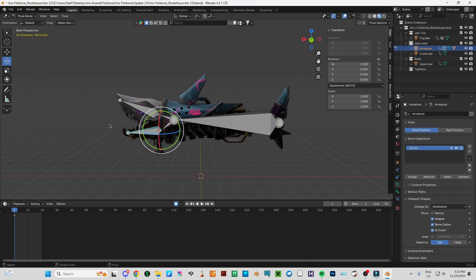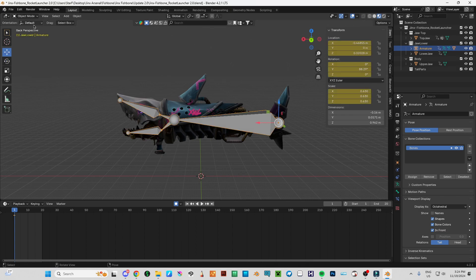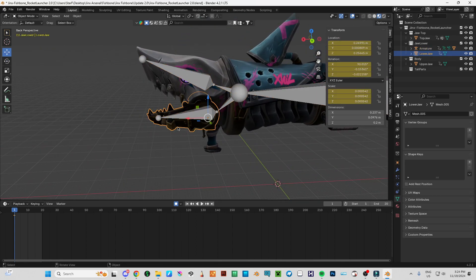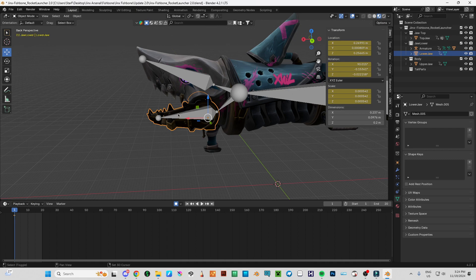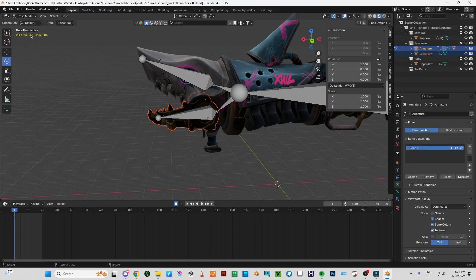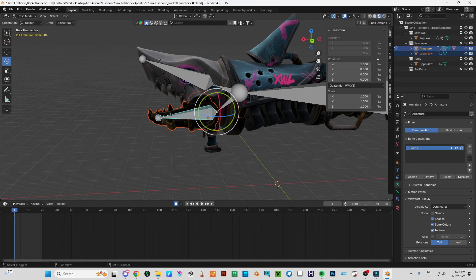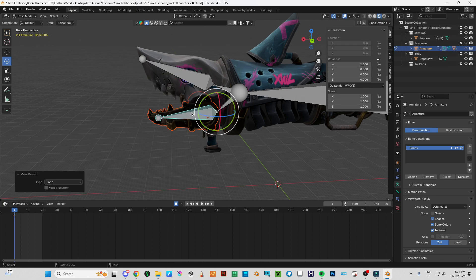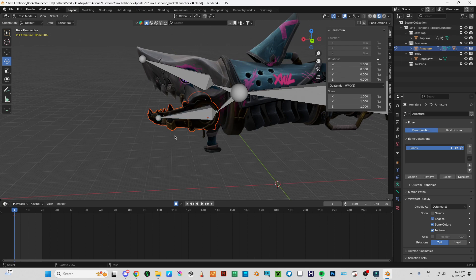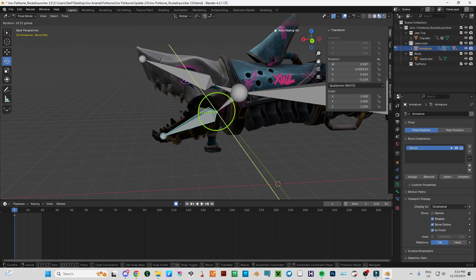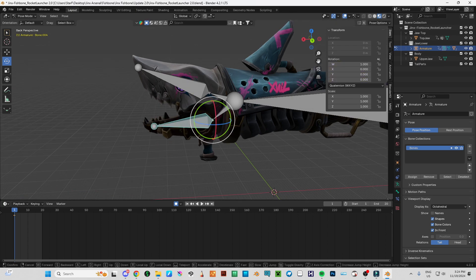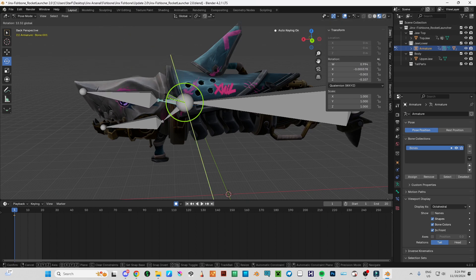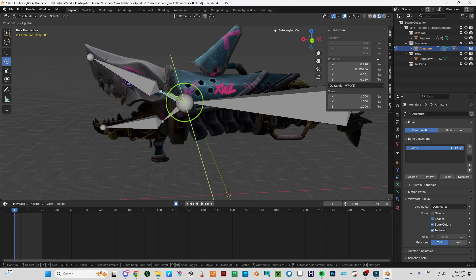And let's do the same thing for the lower jaw. I'm going to select the lower jaw and also select the bone. Now pose mode. And bone relative. Let's unselect everything and select the bone. So now we can animate this system.